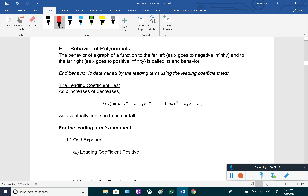Now let's look at end behavior of polynomials — what's happening to the function as we go to the far left and far right of the x-axis. Going far left means as x → -∞; going far right means as x → +∞. We'll use the leading coefficient test to determine end behavior. As x goes to positive or negative infinity, the polynomial will eventually rise or fall — it goes to either positive or negative infinity.